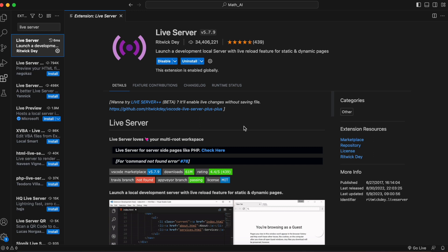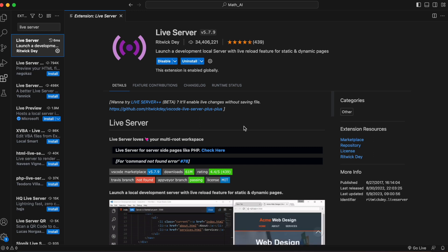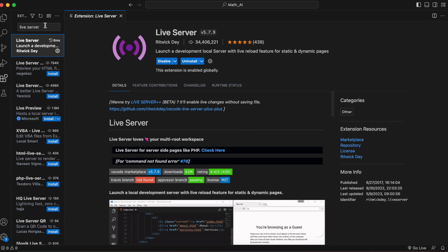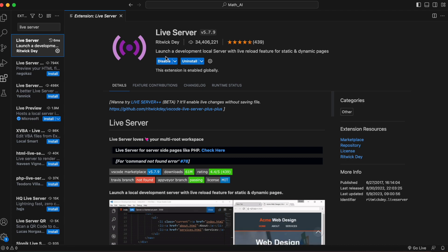Next, we'll need to set up a live server for our web app to run on. A good Visual Studio extension that you can use is Live Server by Rickwick Dev. Click on Extensions, search Live Server, and then install the Live Server.